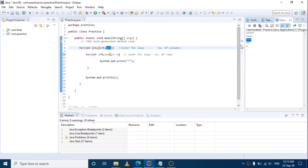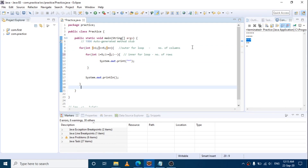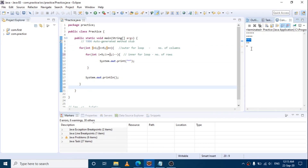Then j goes to 4 — 2 stars — and j goes to 5 — 1 star. Finally j value becomes 6, this condition fails, control comes out of both loops. This is the control flow of this output — the Inverted Right Angle Triangle.